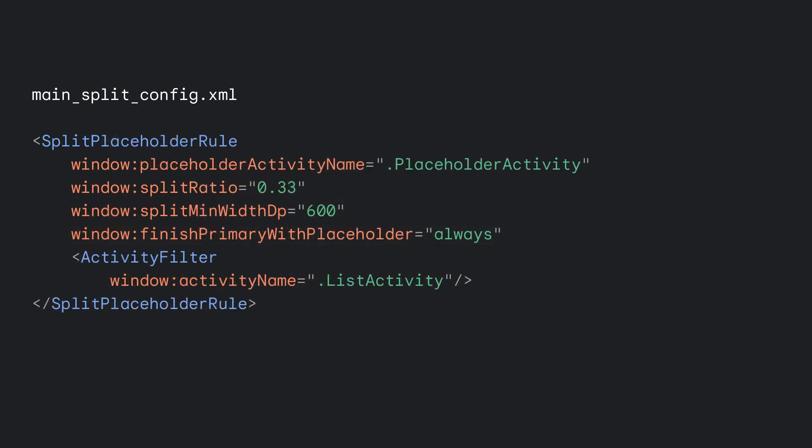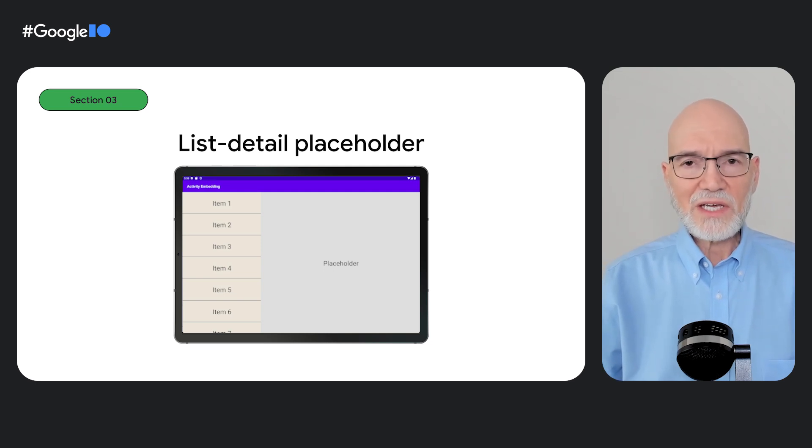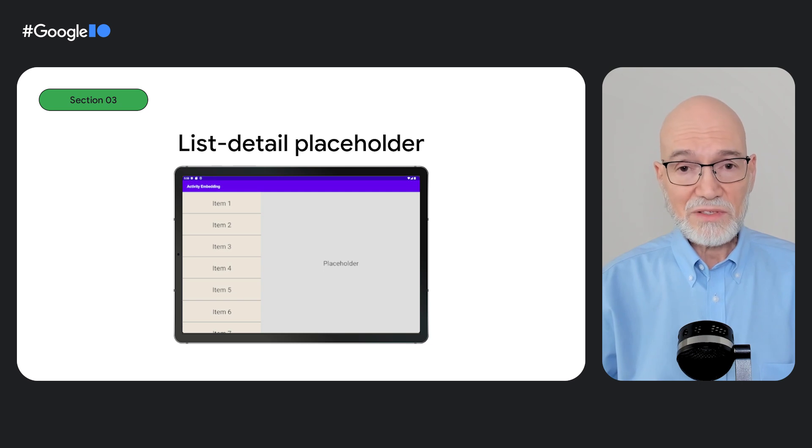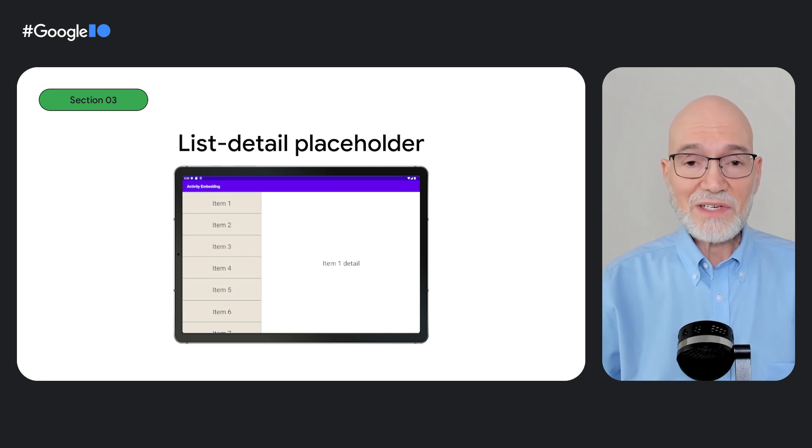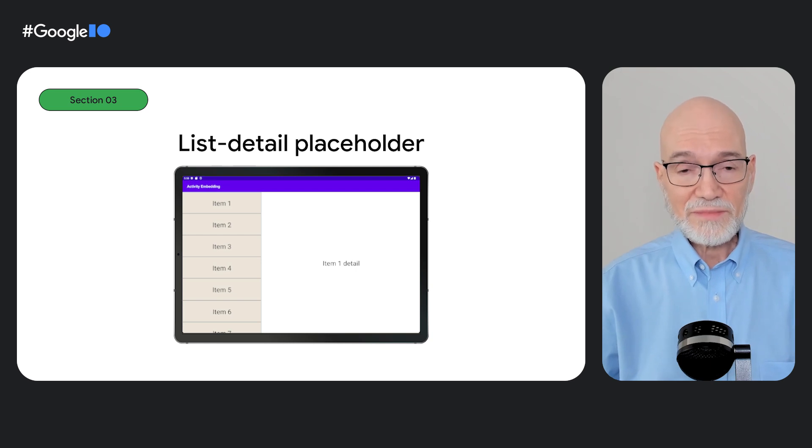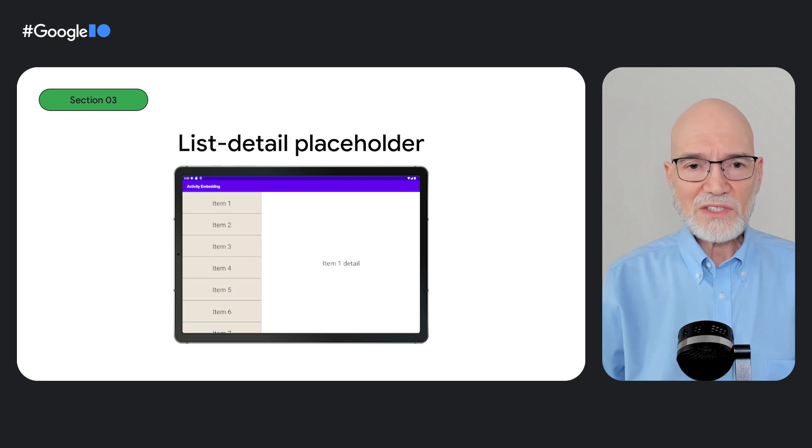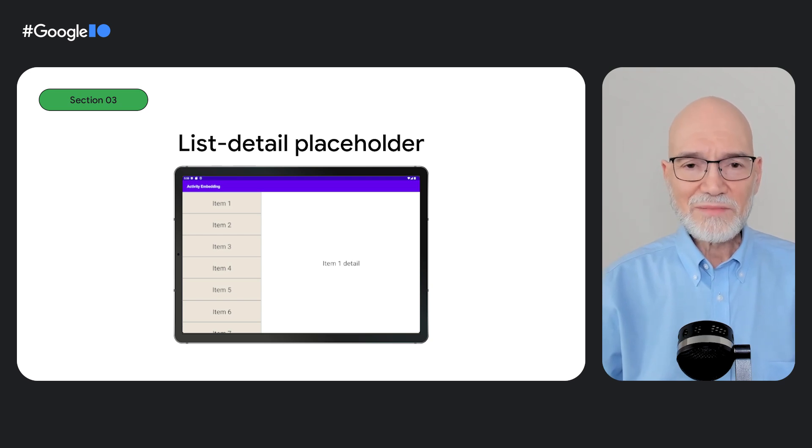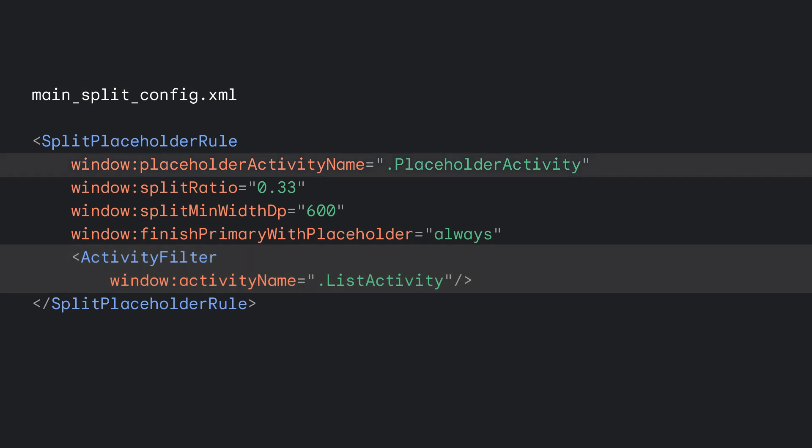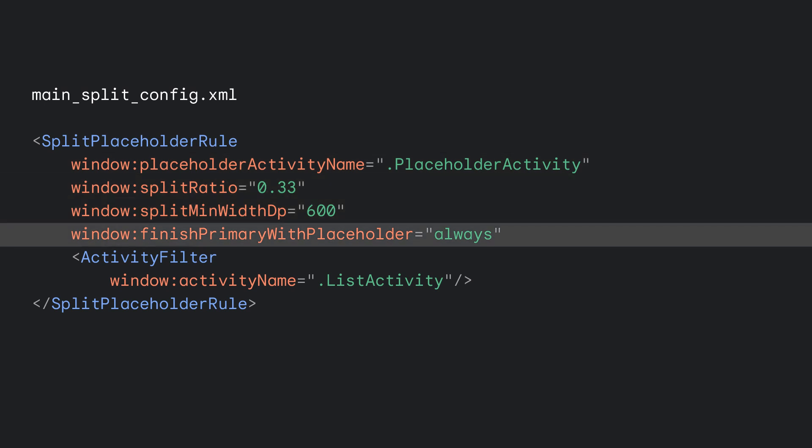Another important rule is defined by the split placeholder rule element. Placeholders are activities that occupy the secondary container of a split when no other content is available. For example, a placeholder activity could occupy the secondary container of a list detail split until an item from the list is selected. When an item is selected, an activity containing the item detail replaces the placeholder. You do have to create a new placeholder activity class, but it's typically simple because it just fills the space so users know something goes there. Kind of like this page intentionally left blank. A split placeholder rule includes an activity filter sub-element, which specifies the activity the placeholder shares a split with. The rule also specifies the placeholder activity. You can set properties for the placeholder, including whether the activities in the primary container finish when the placeholder finishes.